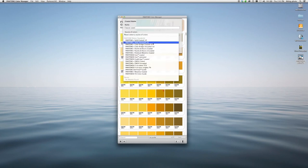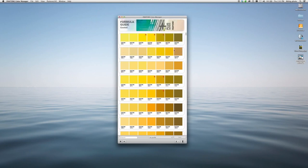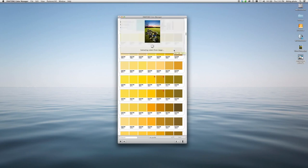I am going to pick from Color Bridge, because I'm going to be printing this in four-color process. Click OK. And it begins extracting colors from the image.